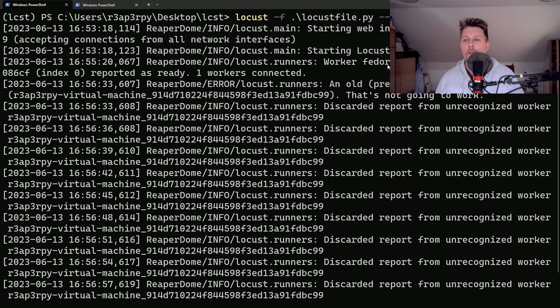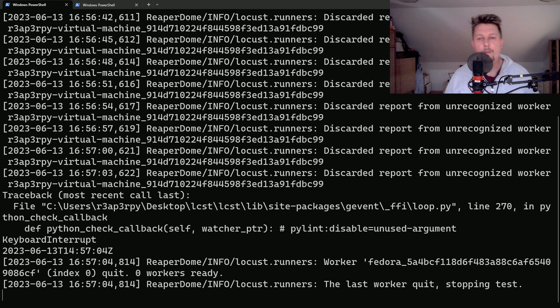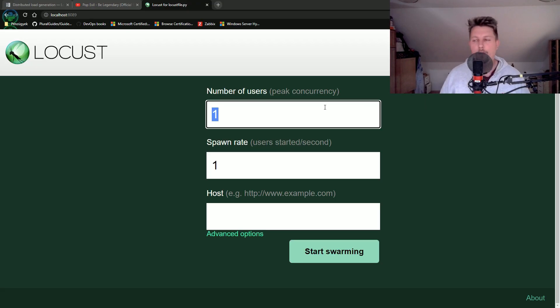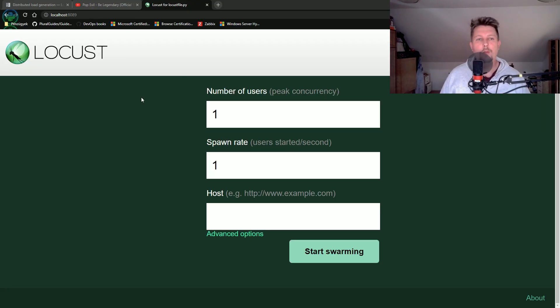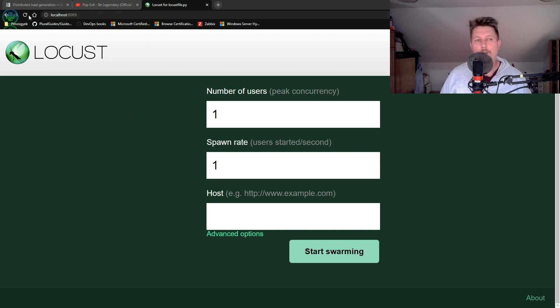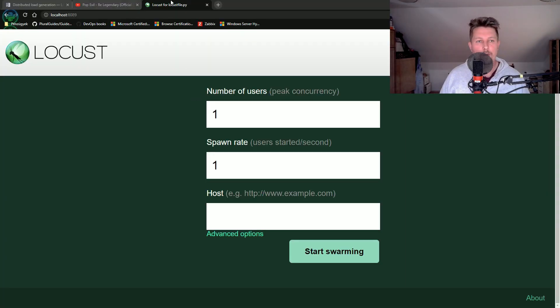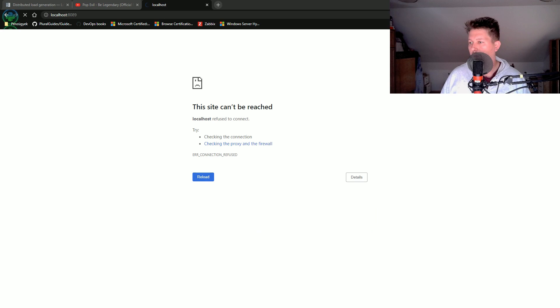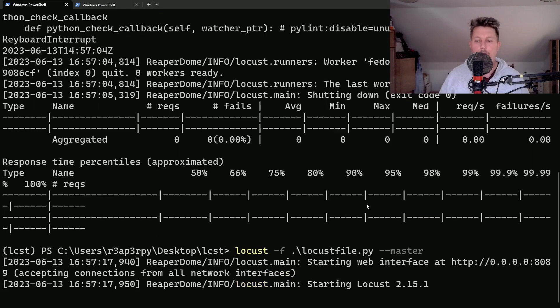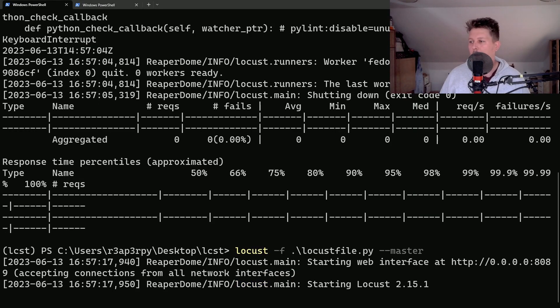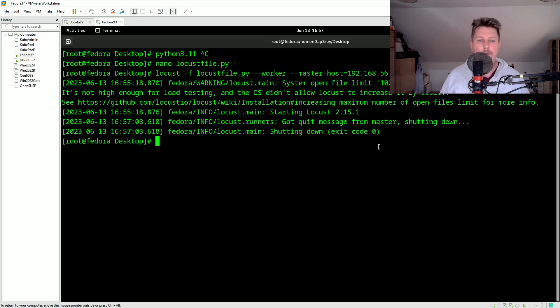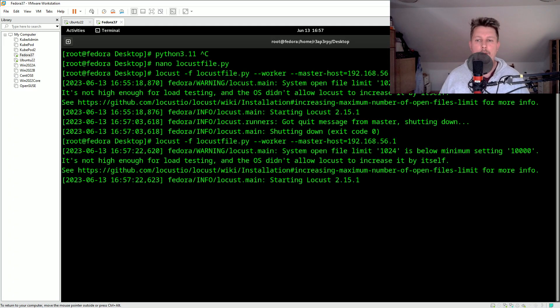Hmm, all right, so maybe this is an older version which I cannot use. Yeah, workers should have the same version. So basically if we go back with the master and go back to the Fedora system at least we will have one worker to demonstrate it.